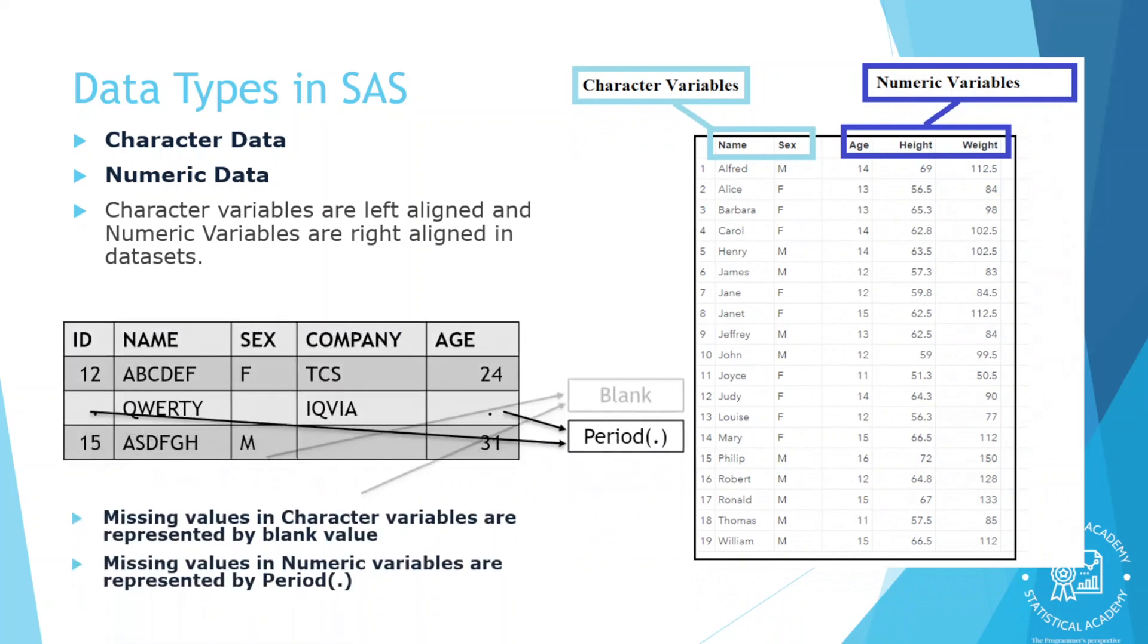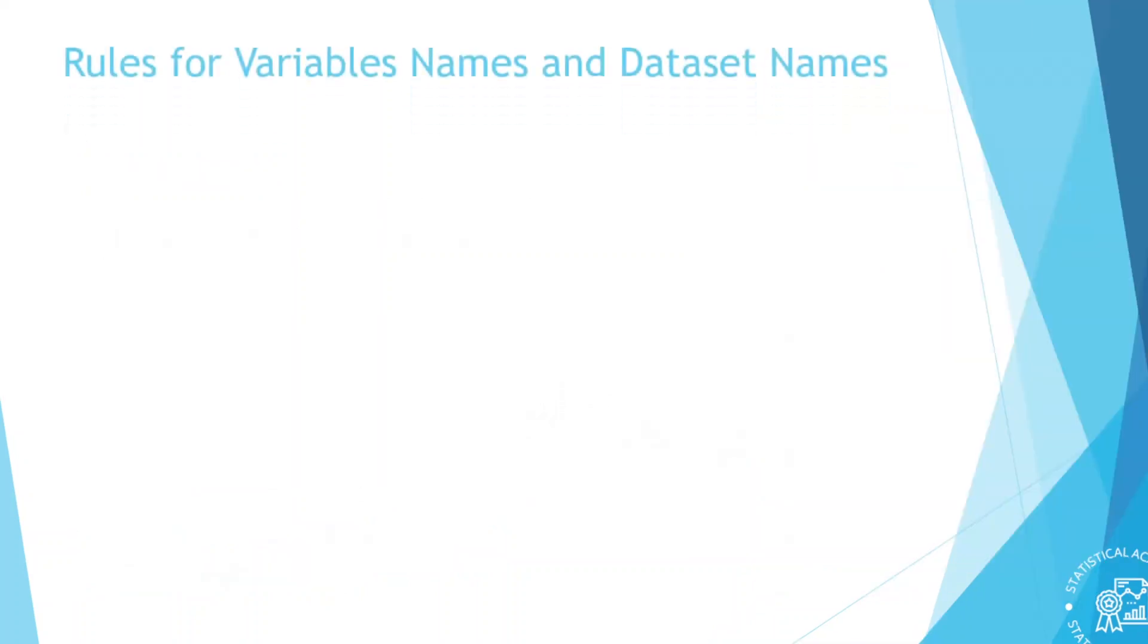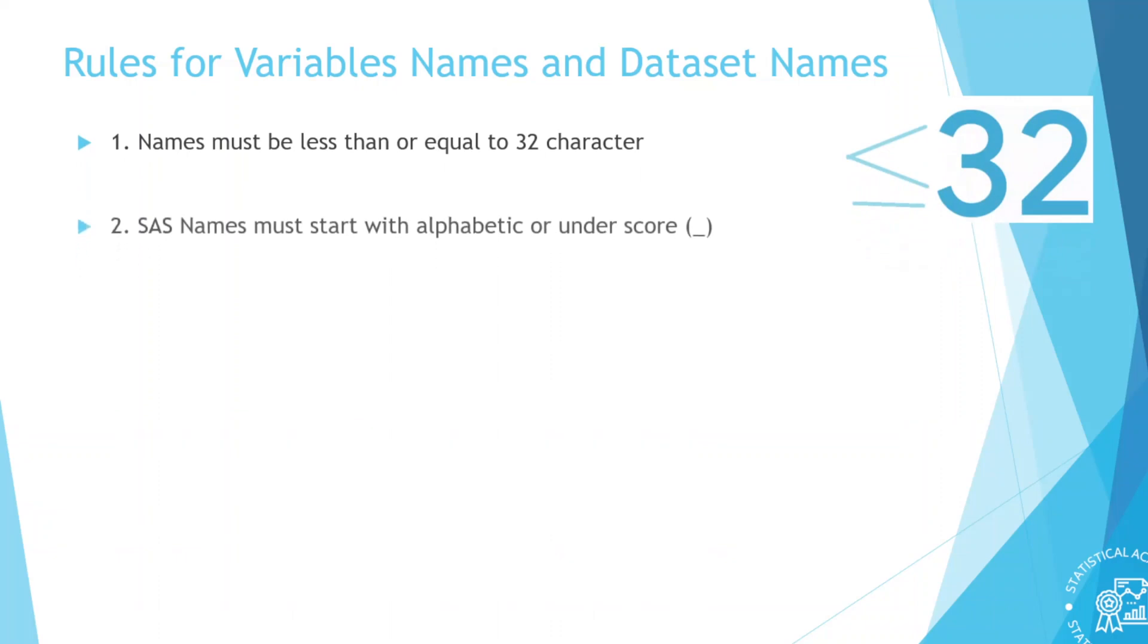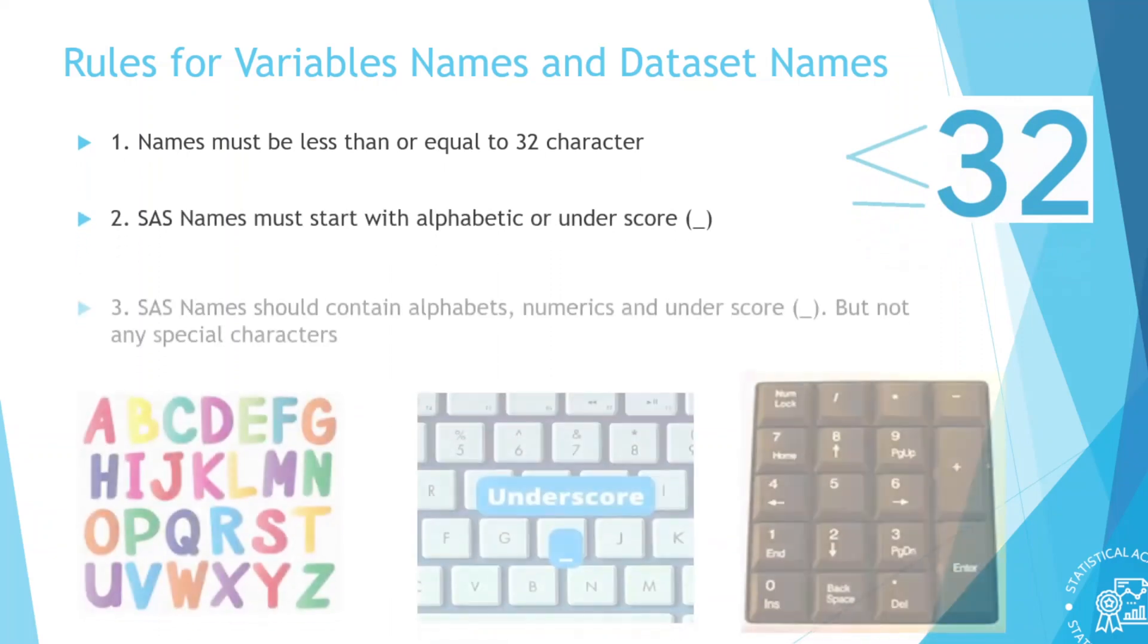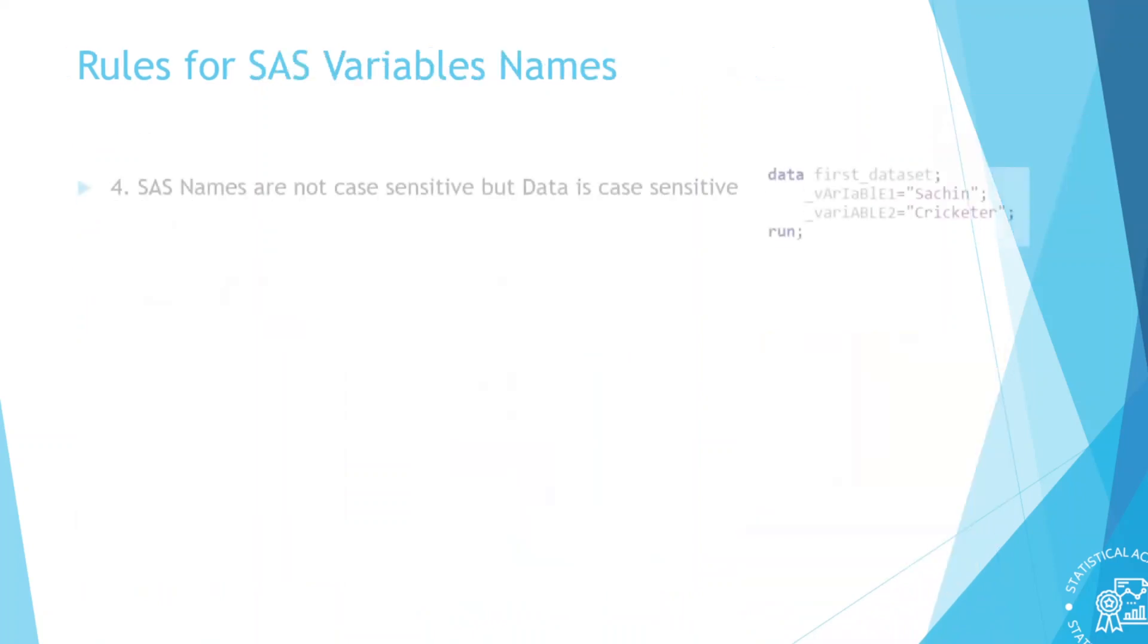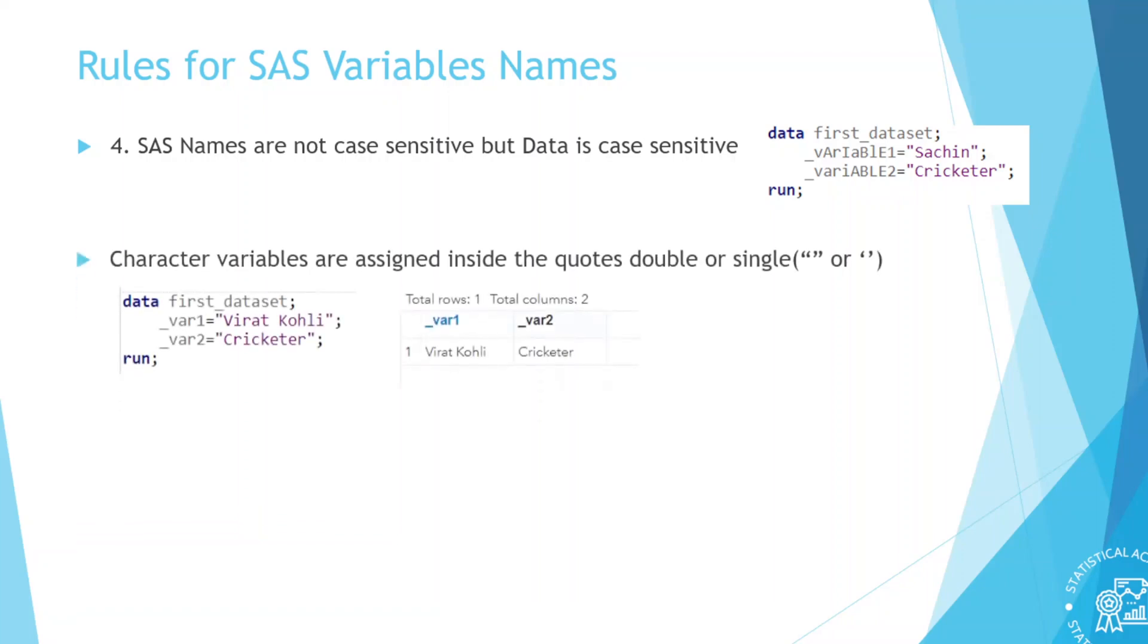Rules for SAS variable names and data set names. Names must be less than or equal to 32 characters length. SAS names must start with alphabet or underscore. SAS name should contain alphabets, numerics and underscores but not any special characters. SAS names are not case sensitive but data is case sensitive. Character variables are assigned inside the quotes double or single. Numeric variables are assigned directly.